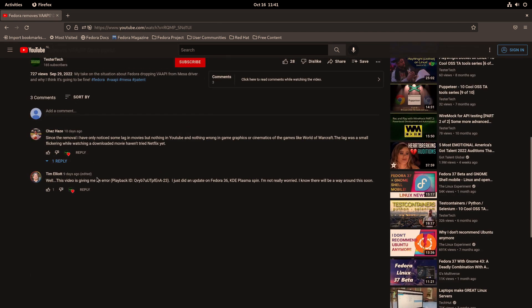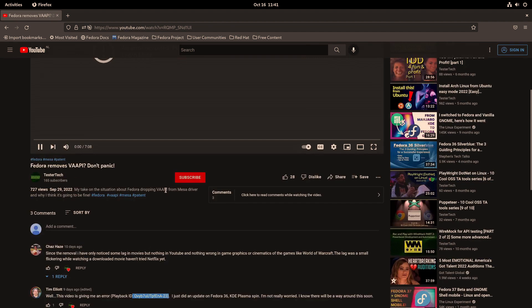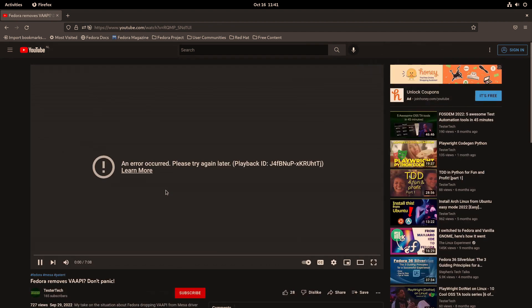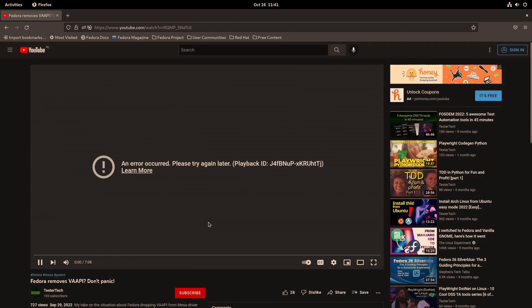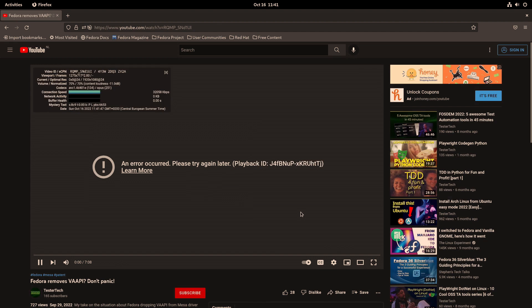So this is basically what happens by default. So I also had some comments from Tim, and he also said he had some error right here. It's a different playback ID, but he has also the same issue.